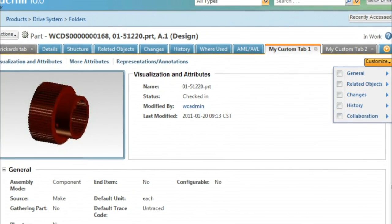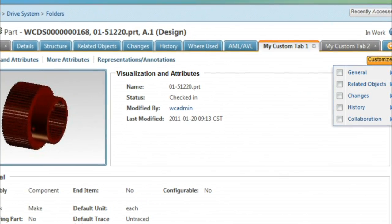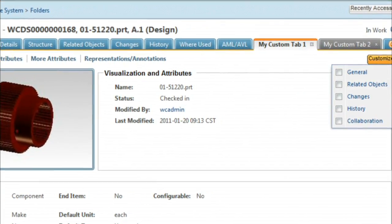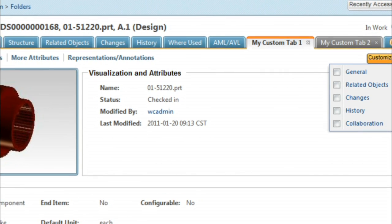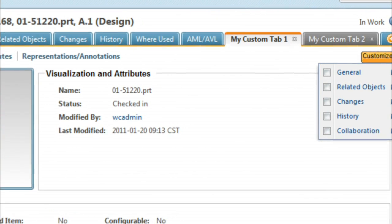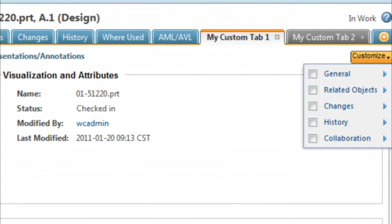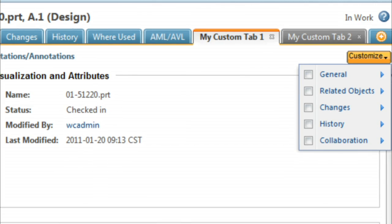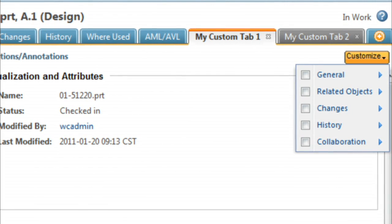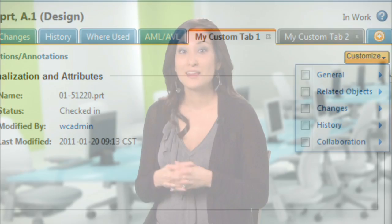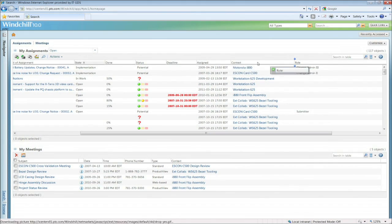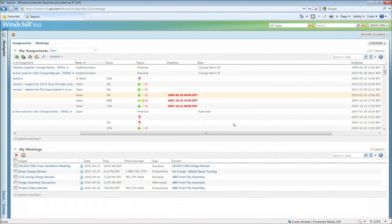In addition to the handy predefined tabs in WinChill — such as structure, where used, details, and changes — you can now also create your own specialized tabs and define what information should be displayed in them. This highly customizable interface also lets you define what tables should be displayed and in what order.